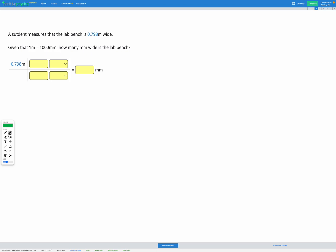In this question, a student measures a lab bench and finds that it's 0.798 meters wide. We're then told the conversion factor 1 meter equals 1,000 millimeters and asked how many millimeters wide is the lab bench.